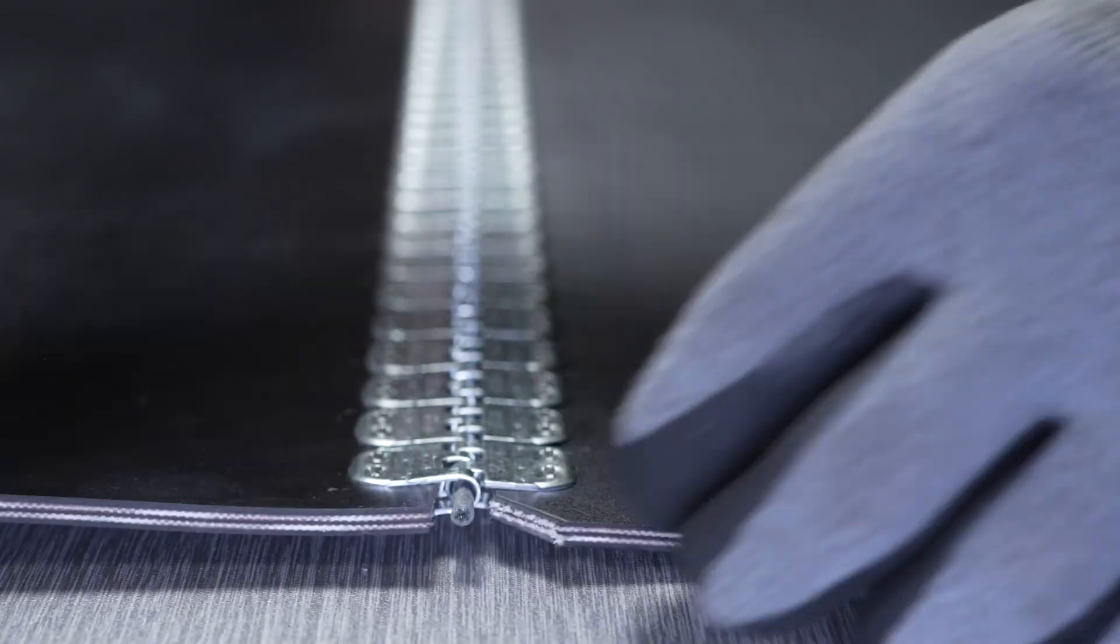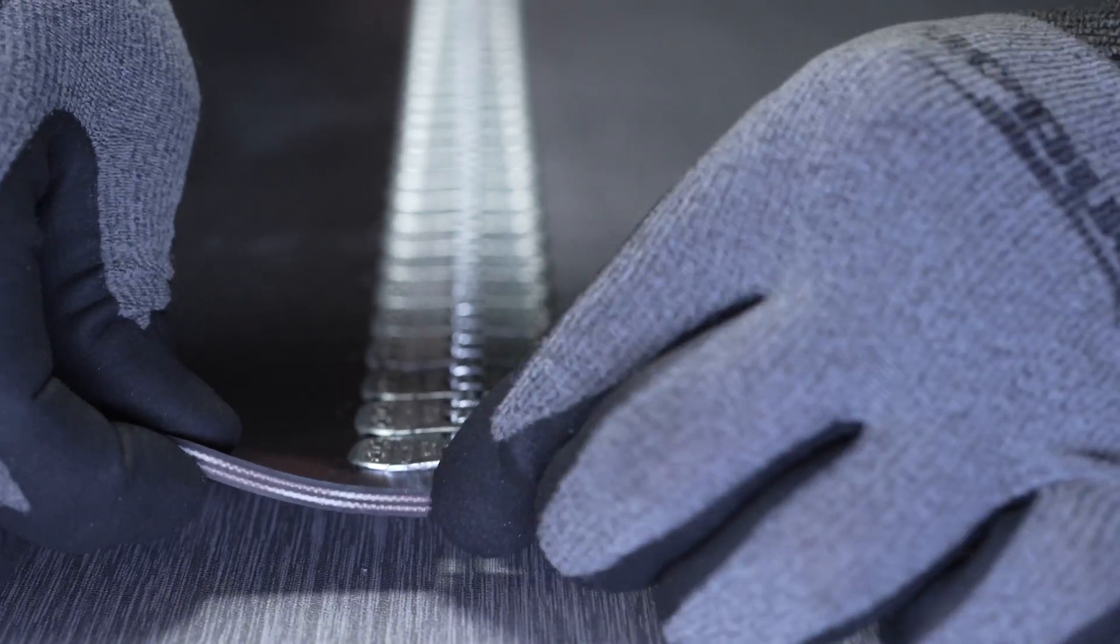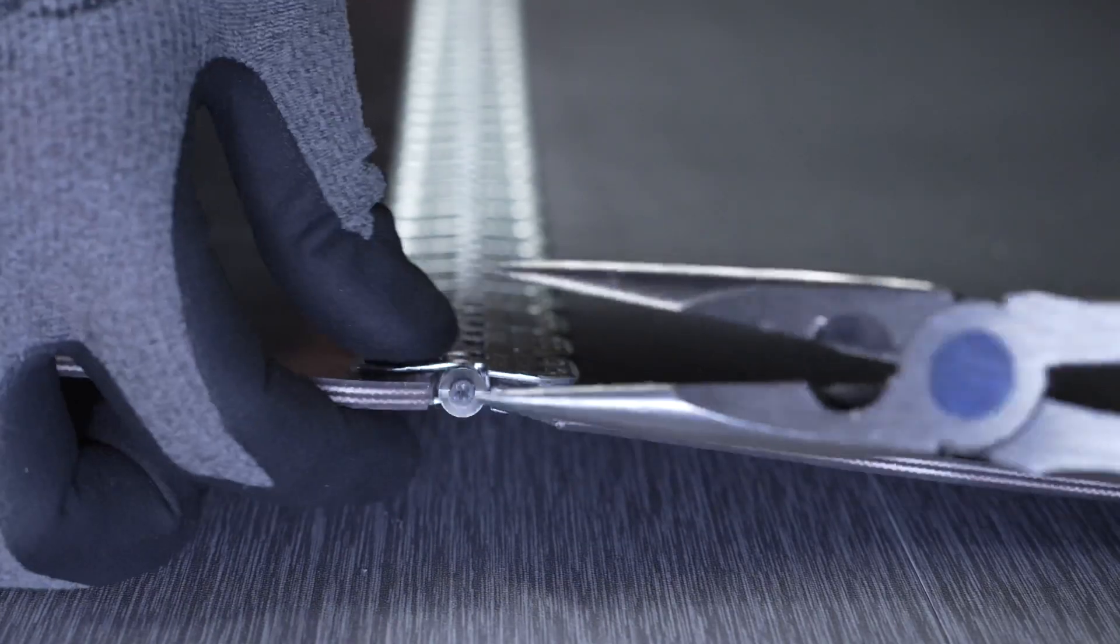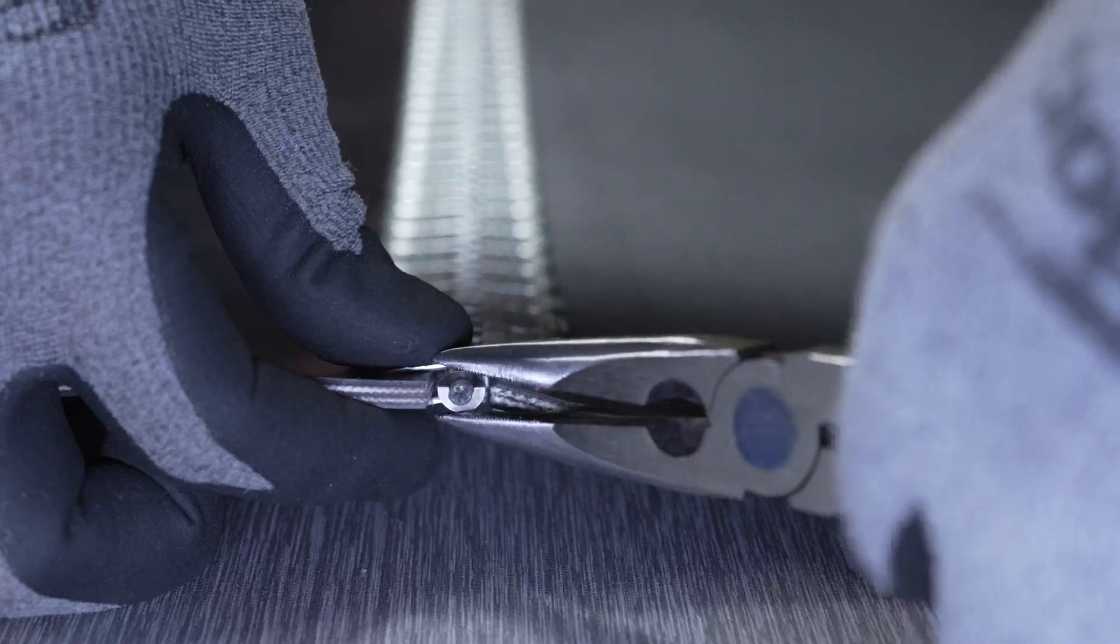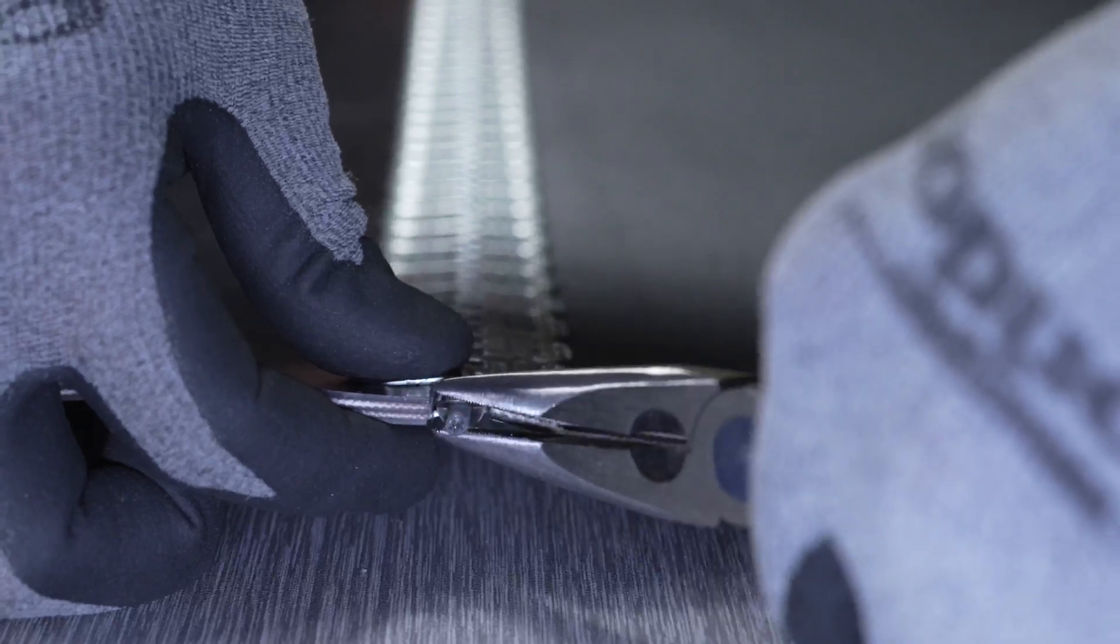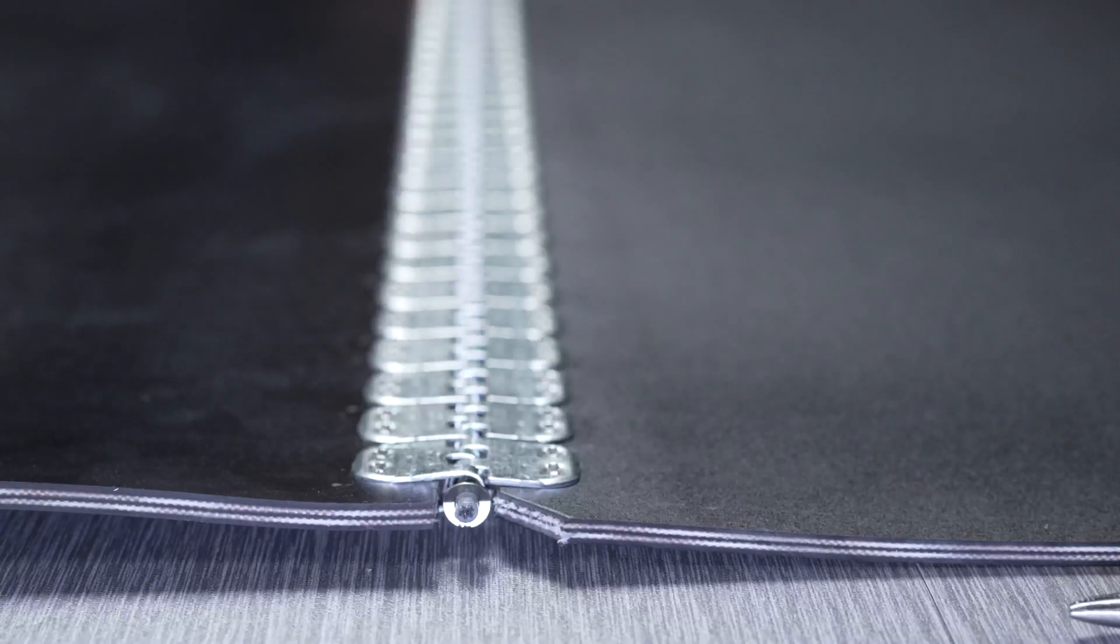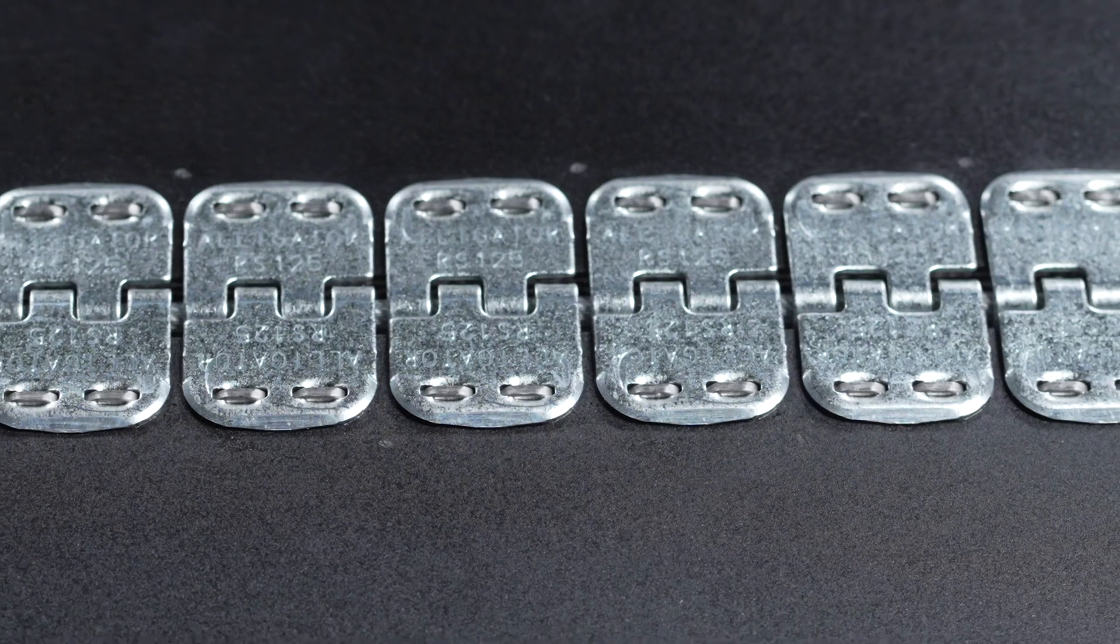If a retaining washer is used, place it on the hinge pin and crimp it with pliers. The splice is now complete.